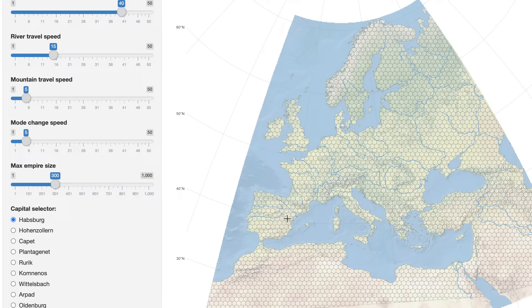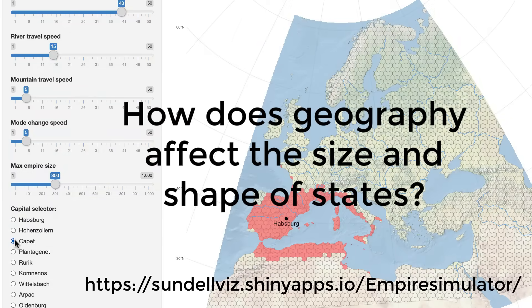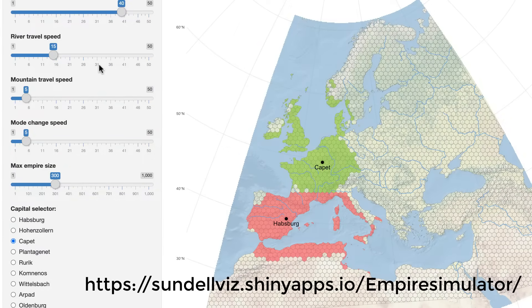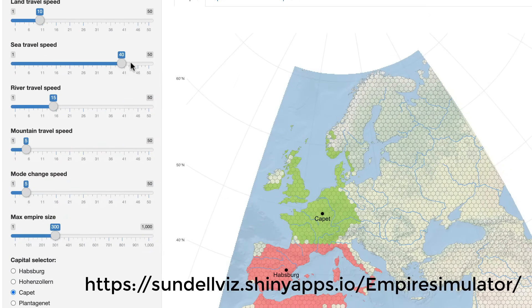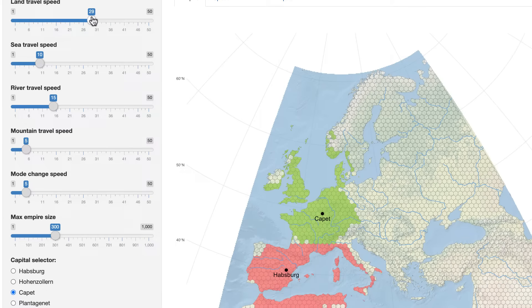In this video I want to show you a little tool I made to experiment with how geography can affect the size and shape of states. Nothing fancy, but I think it points to some interesting patterns. I will use it to see if we can recreate some historical states such as the Roman Empire, or simulate the reach of the Viking raids.